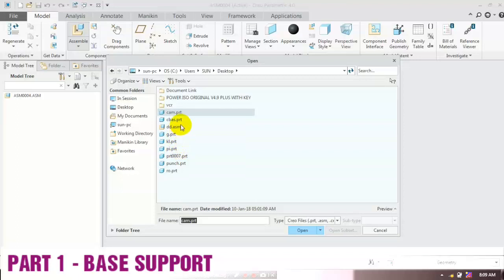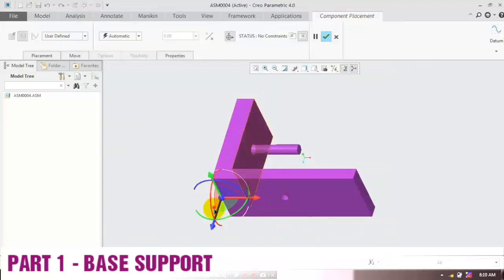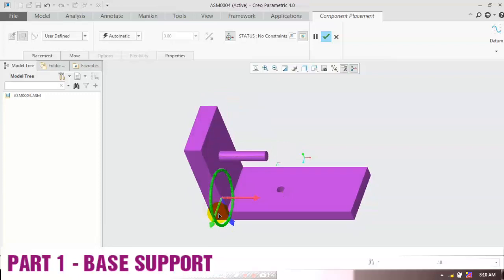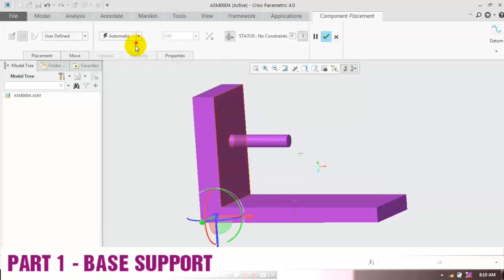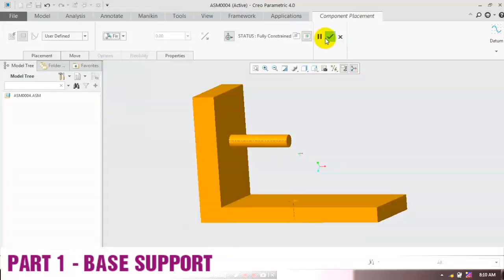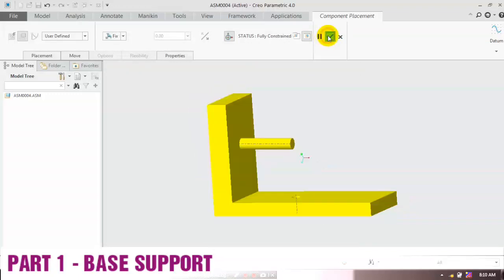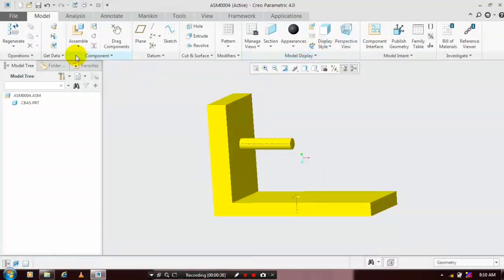Then click OK. Now we have to update the constraints for the component. I am going to apply constraints such as a fixed constraint, then click OK. Again we have to insert two more components.